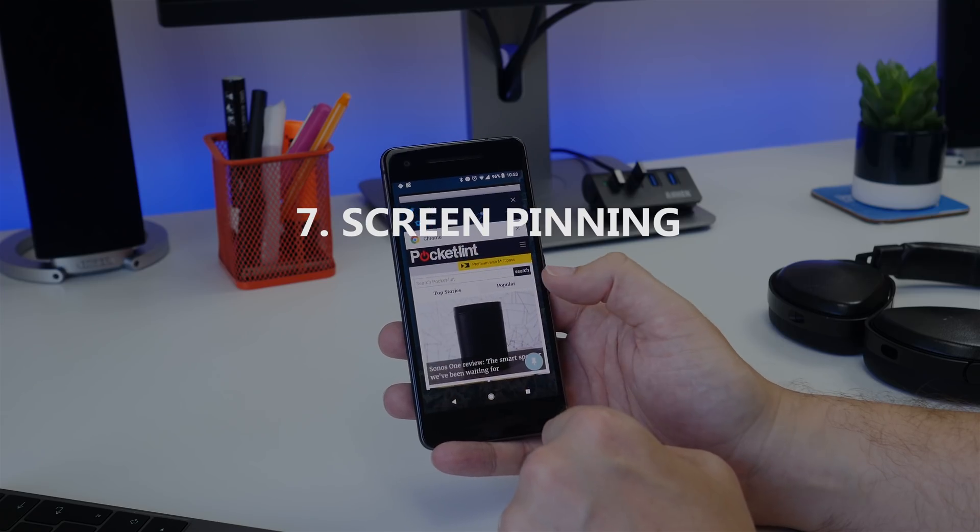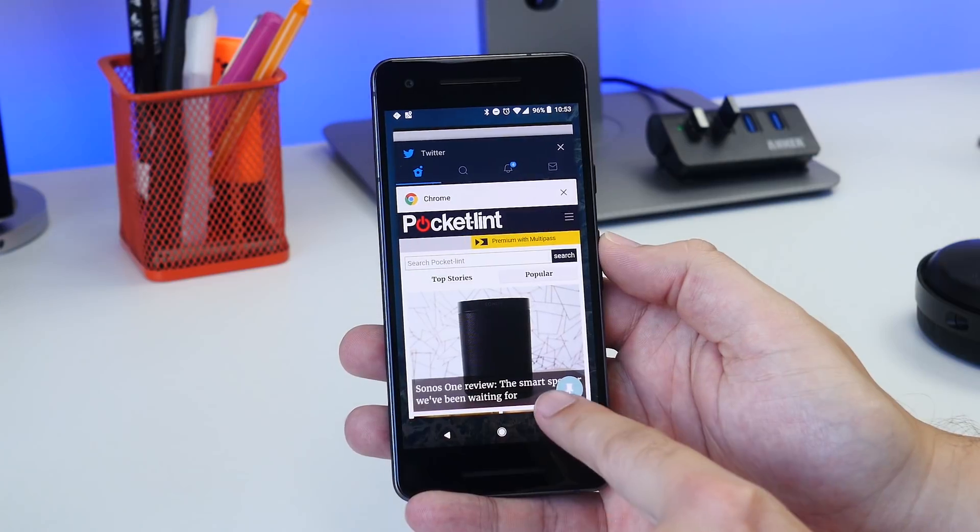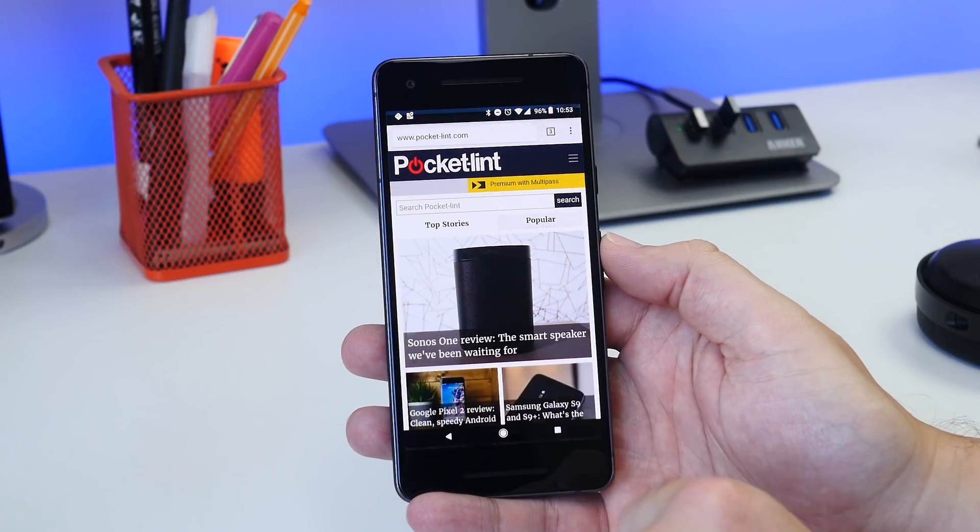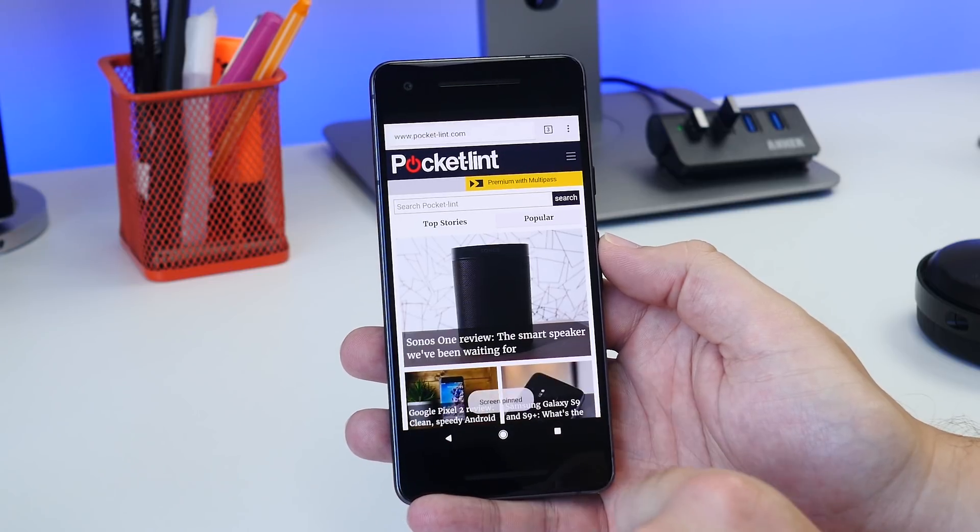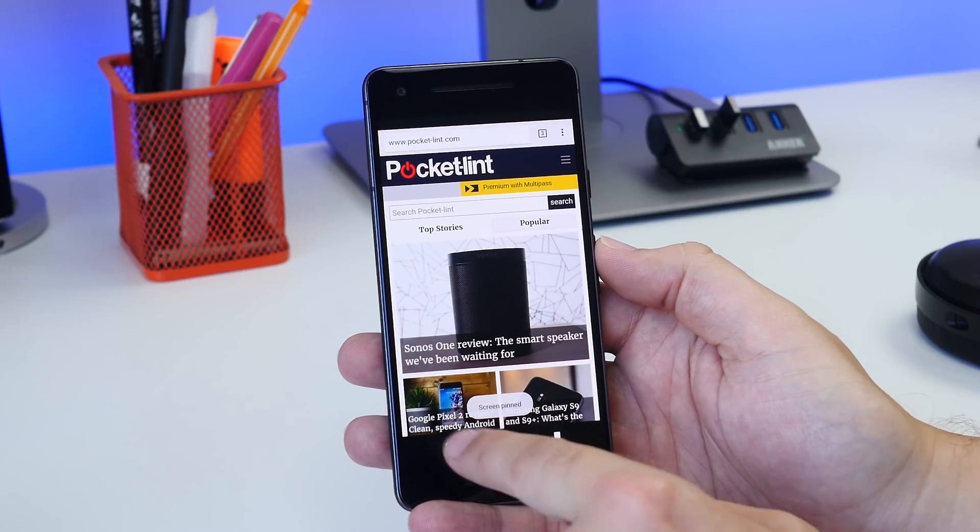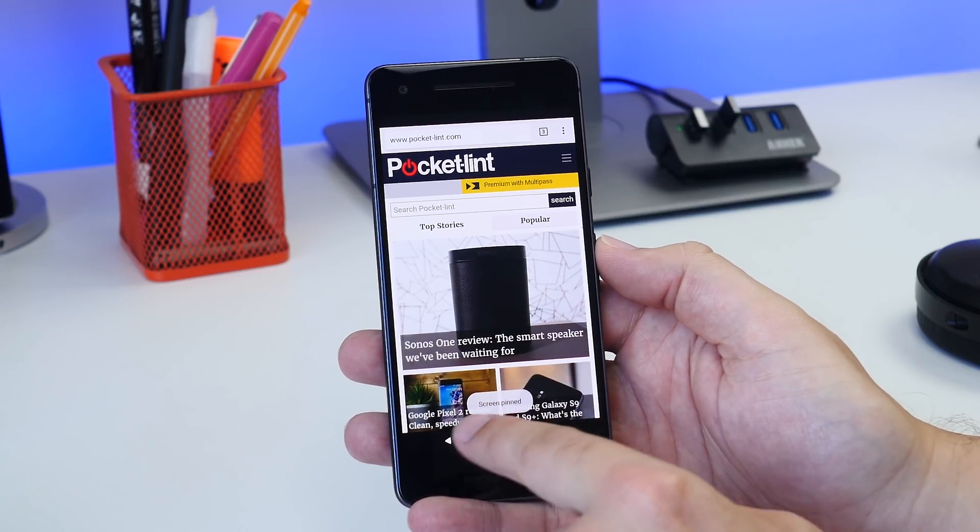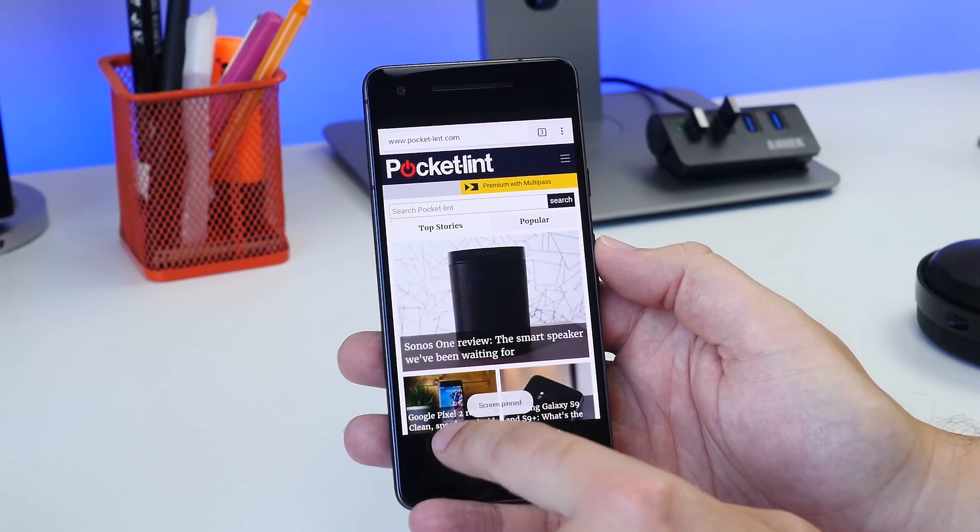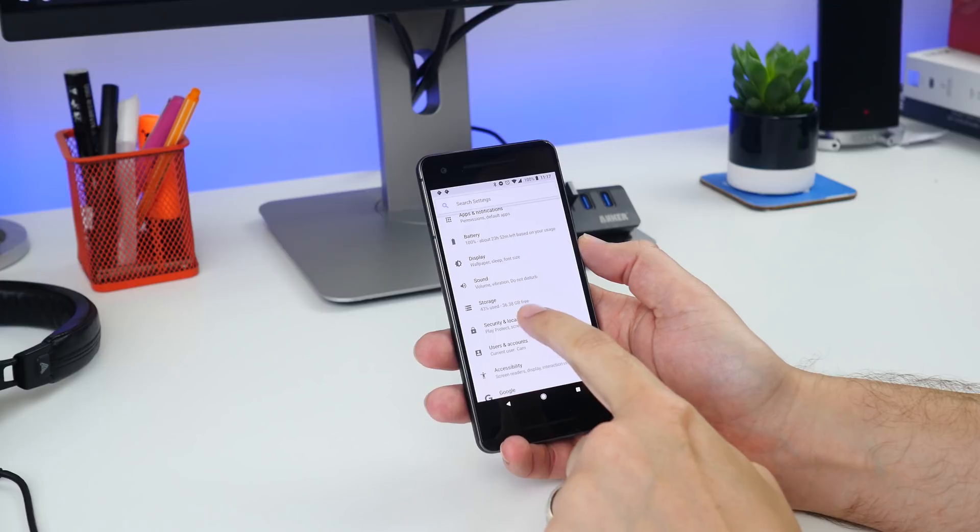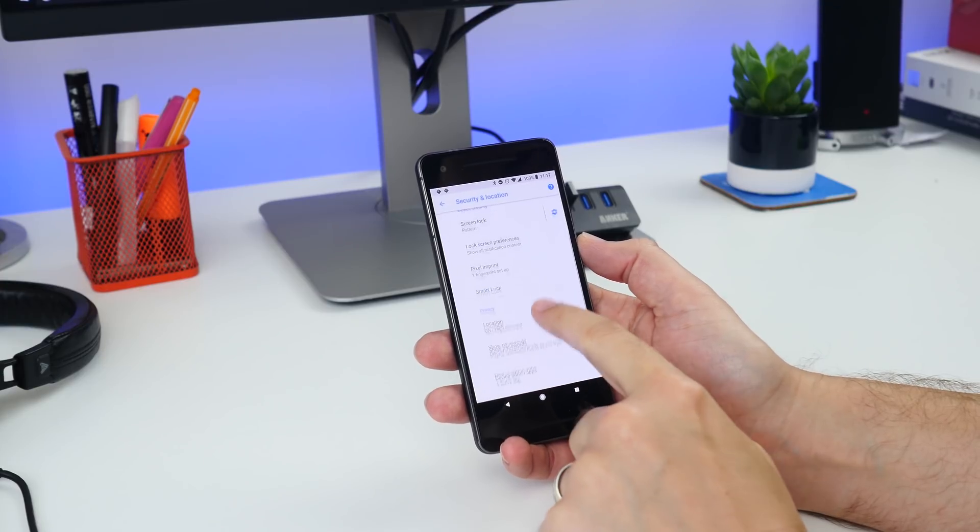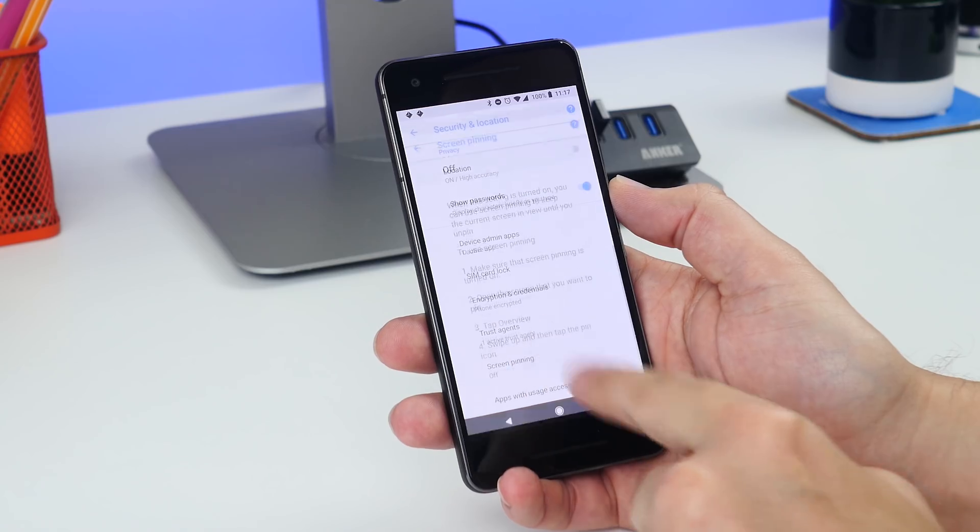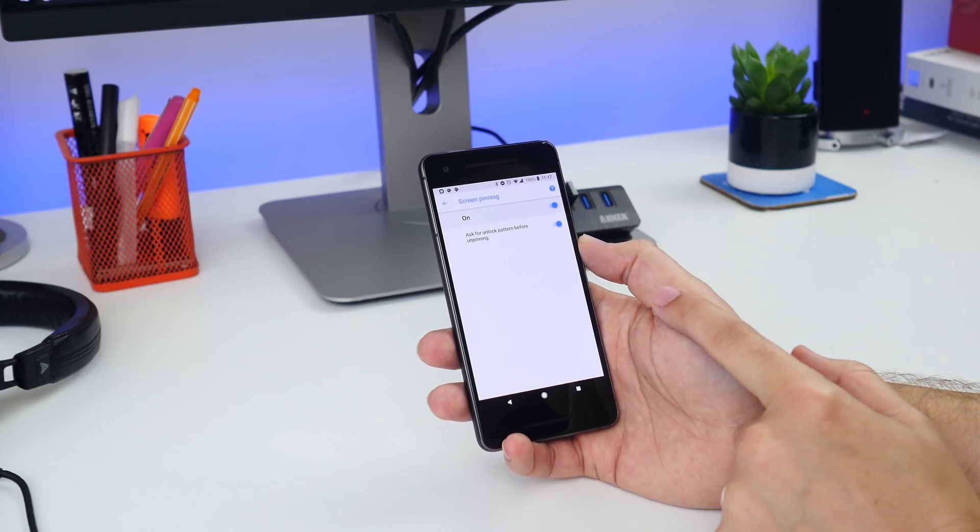Number seven is screen pinning. Let's say you want to show something to a friend but don't want them to snoop around the rest of your phone. Screen pinning is your friend in this instance. Go to Settings, Security and Location, then Screen Pinning, and switch it on.